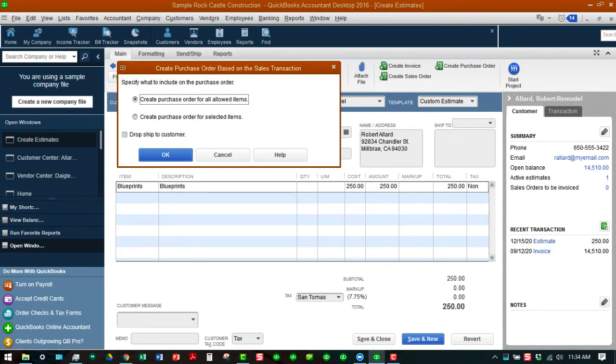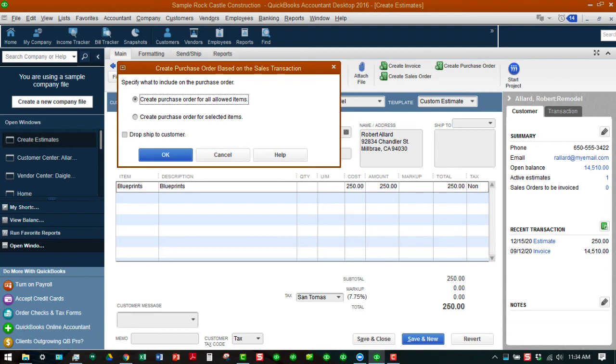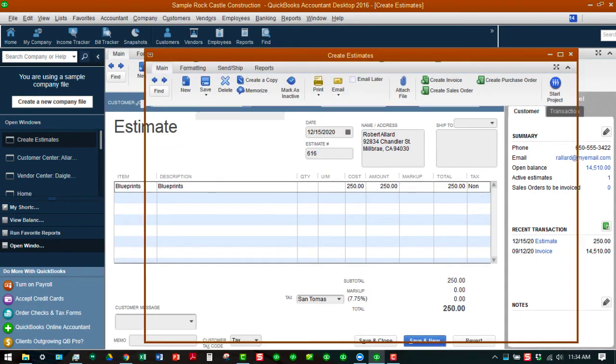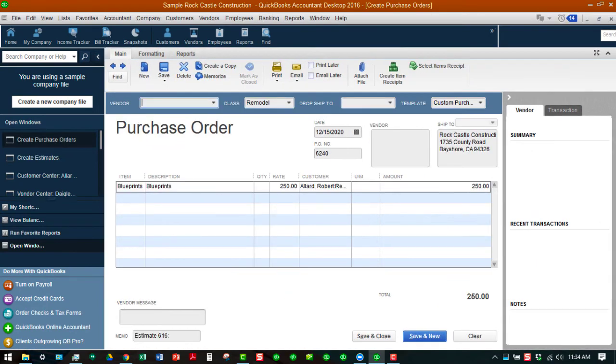You can either create for all the items or for selected items but since we only have the one item that's fine. You can choose to have those items shipped directly to the customer if you want to, otherwise it's going to go to the company Rock Castle Construction. Let's leave it as defaulted here. We're going to do okay and once we do that the purchase order appears.